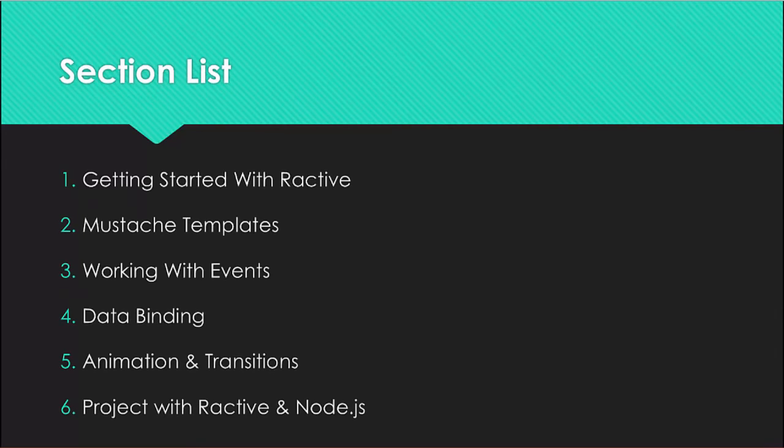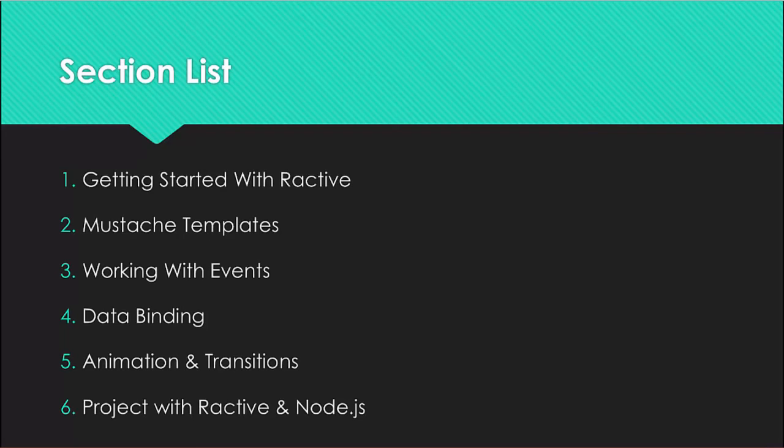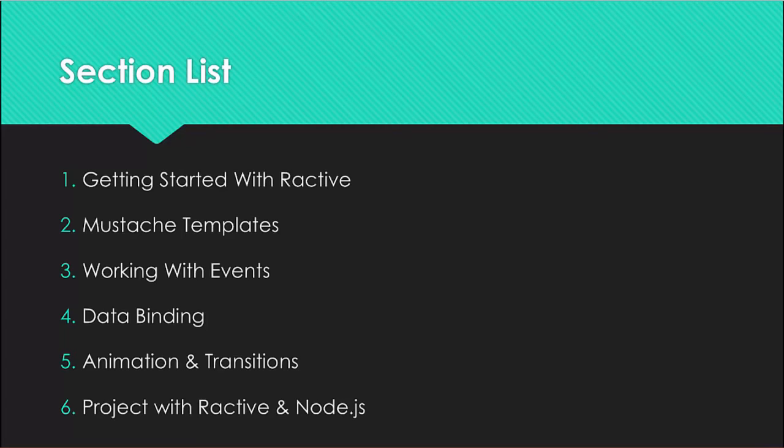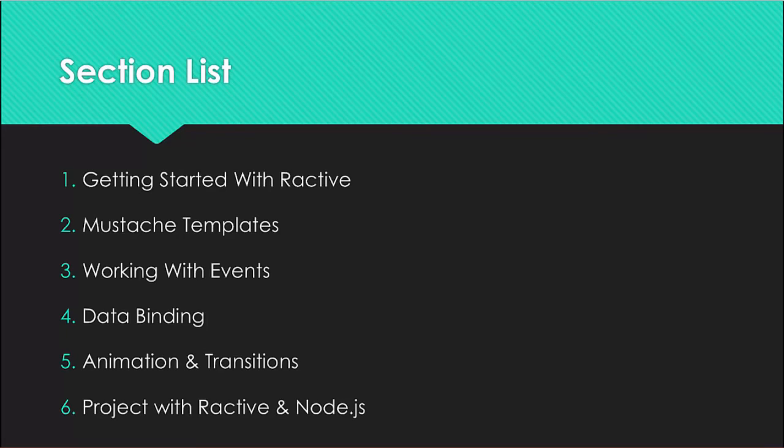Here's a list of the different sections. We have getting started with Ractive where we talk about what it is, compare it to a couple other technologies and look at the basic syntax. Section two, we'll be talking about mustache templates: variables, iteration with each loops, sections, and partials where we can put one template into another.